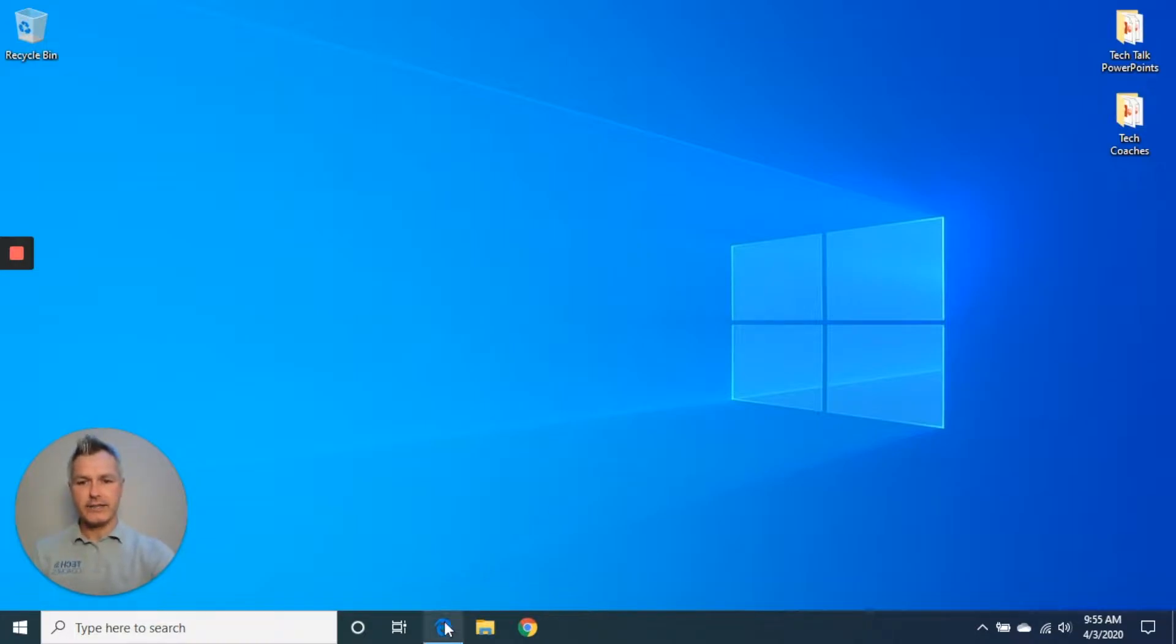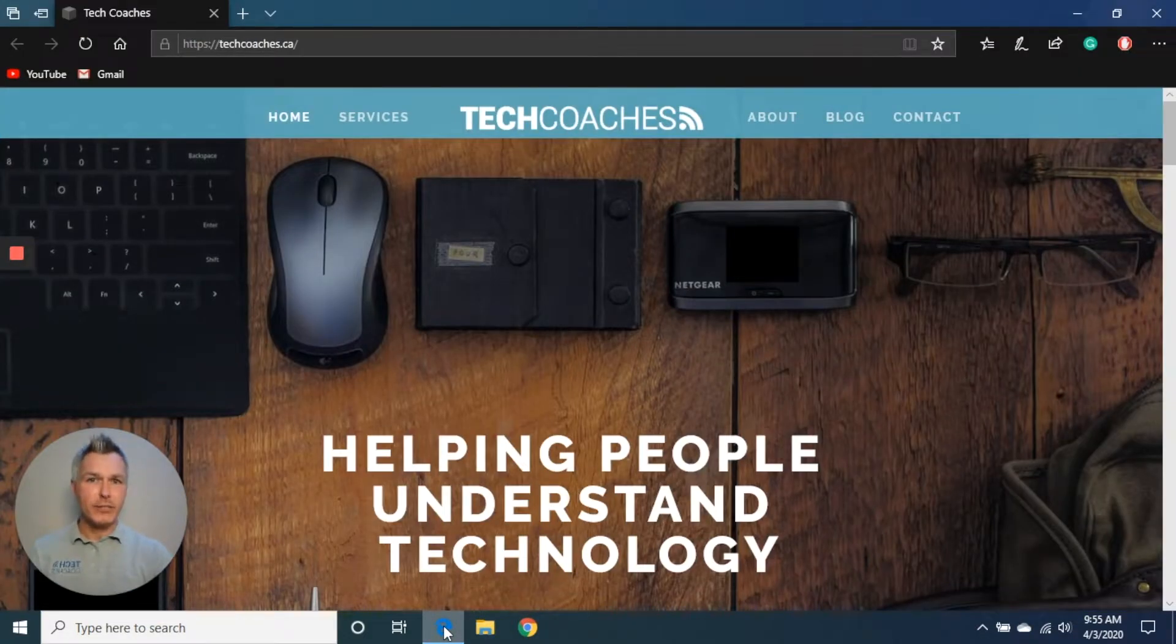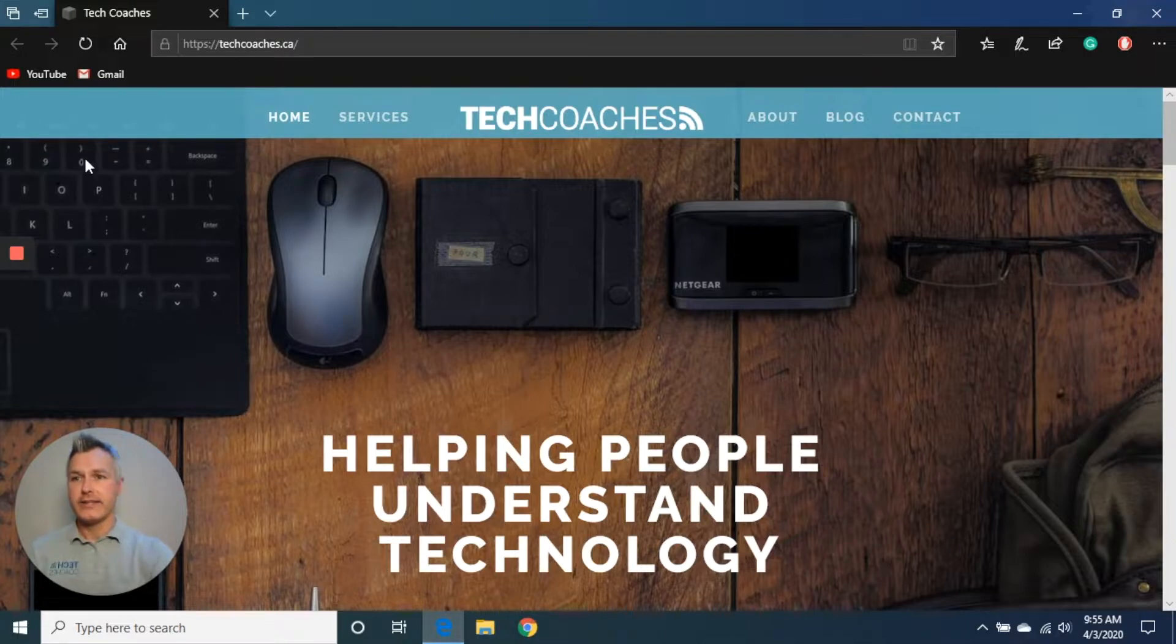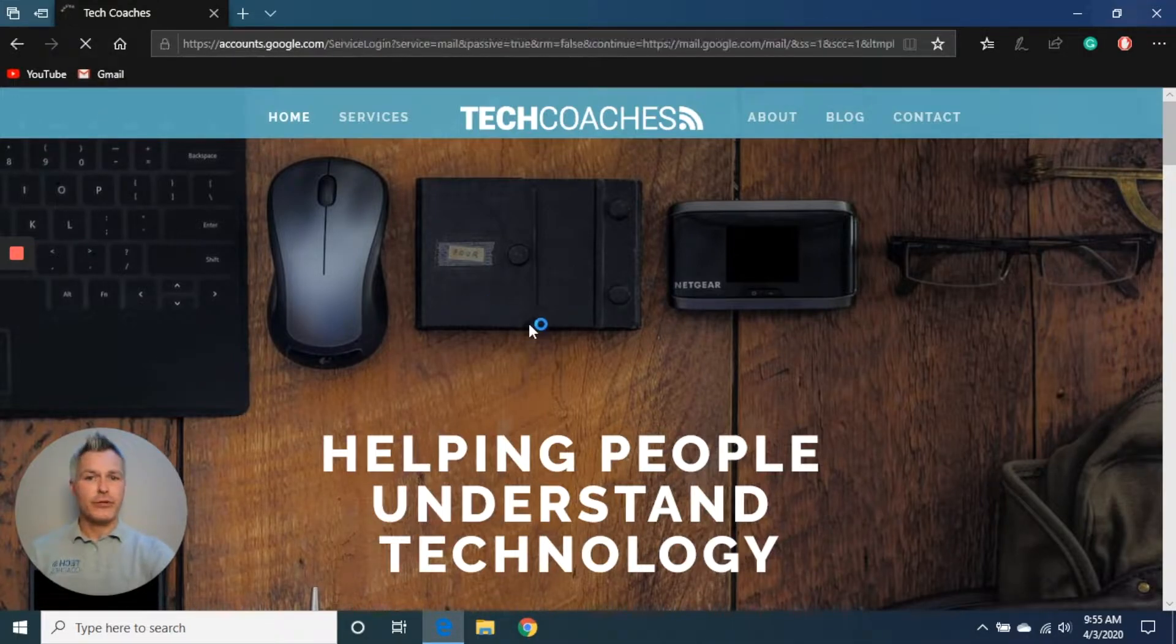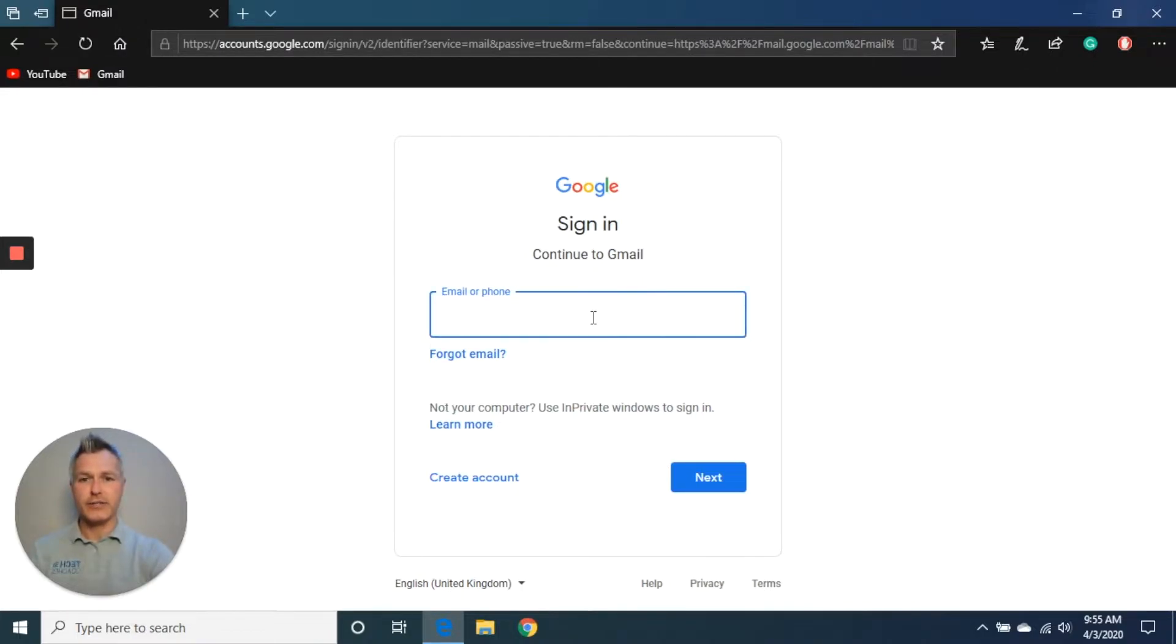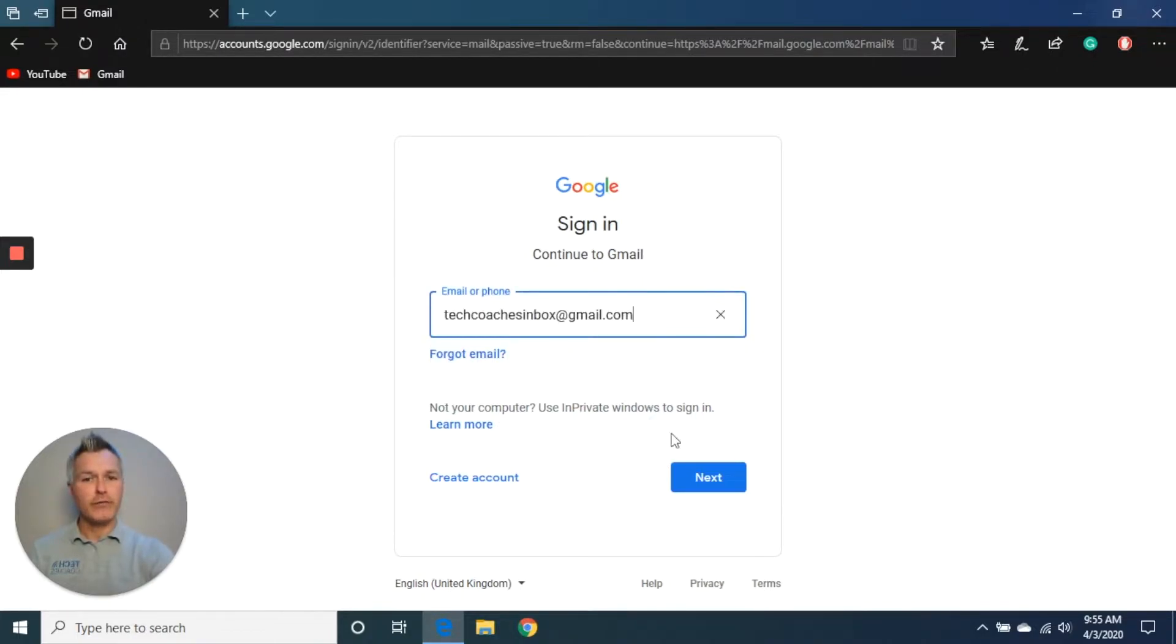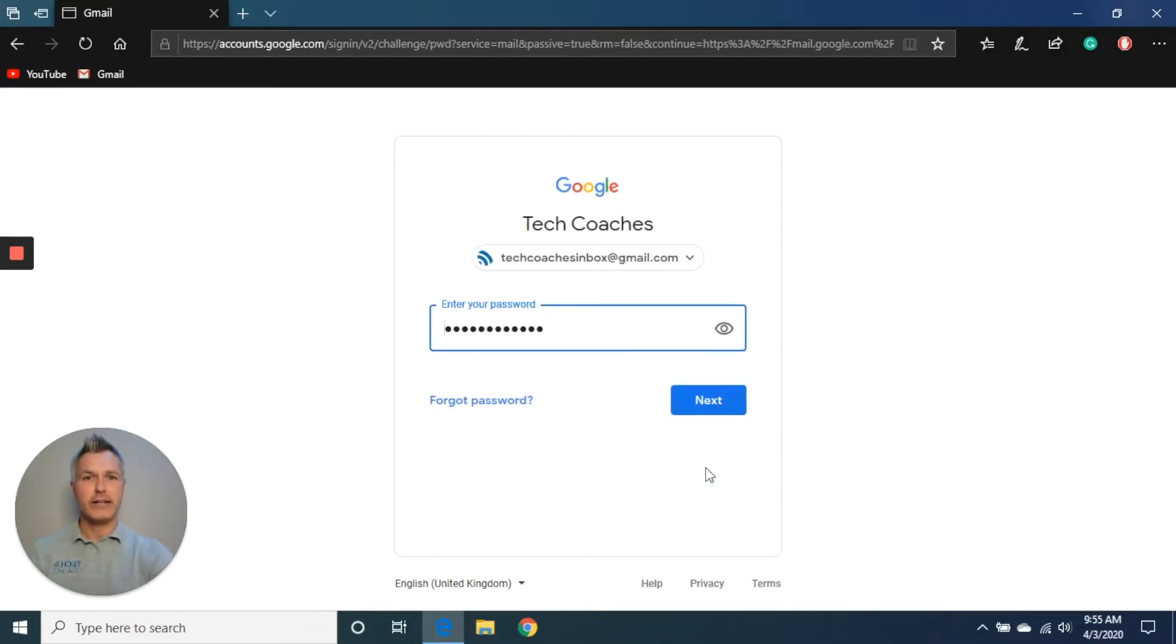How do we get it installed? Step number one is going to be check your email. In this example, I'm going to use Gmail, however you could be using Yahoo Mail, Outlook, or anything provided by your internet service provider. And what we're looking for is an email from the individual that's trying to connect with us for a video call.